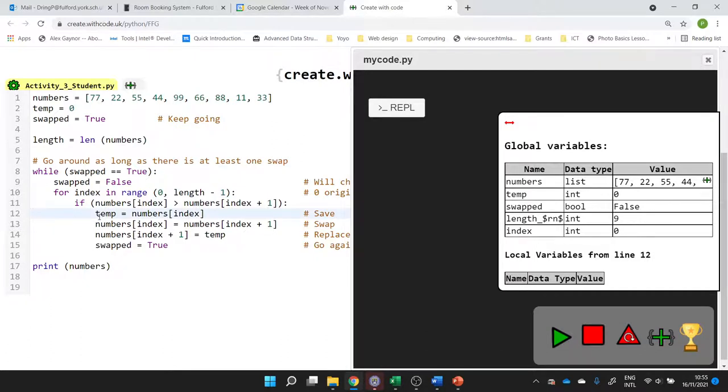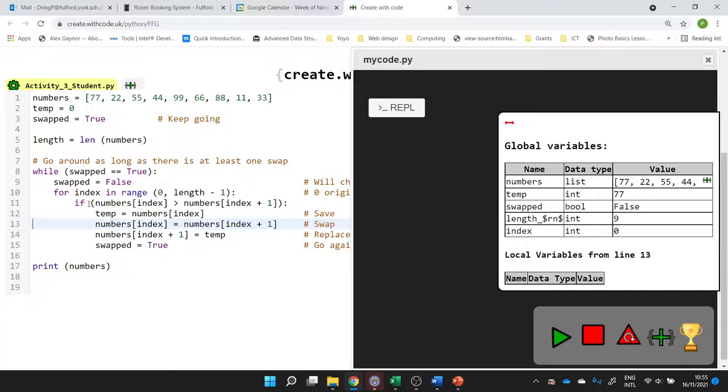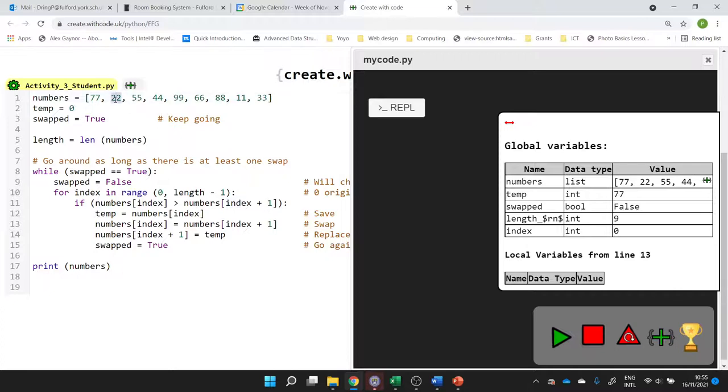Then temp is the item at the position we're currently interested in. So index is zero. We store the value at the moment because we might have to overwrite it. That's why we've got this temporary value here. If they're not in the right order at the moment, if the number at our current position, 77, is bigger than the number at our next position, 22, and in this case it is, 77 is bigger than 22, so we need to swap them.